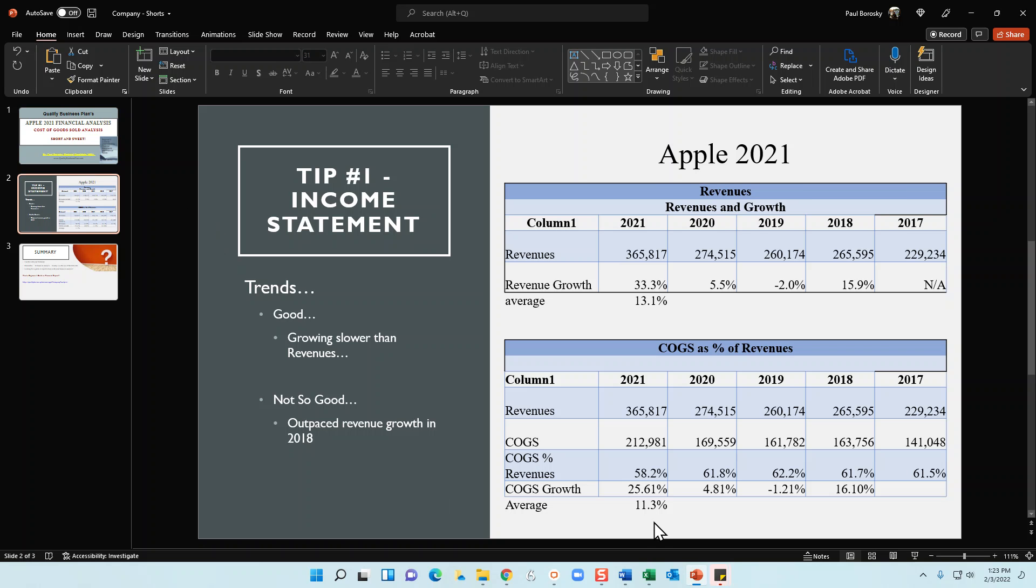I then compared that growth rate with Apple's revenue growth rate, which is 13.1%. This immediately tells me that Apple's revenues are growing at a faster pace compared to their cost of goods, which is a good thing.